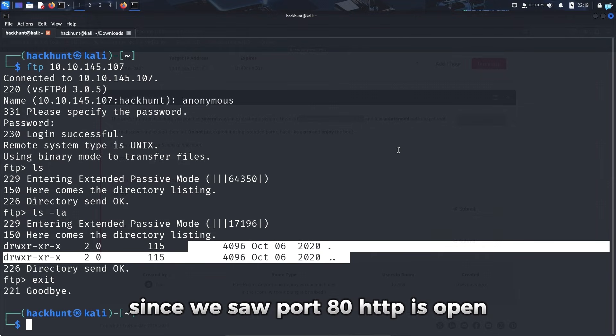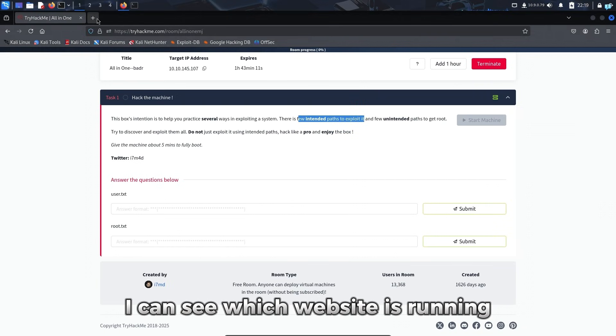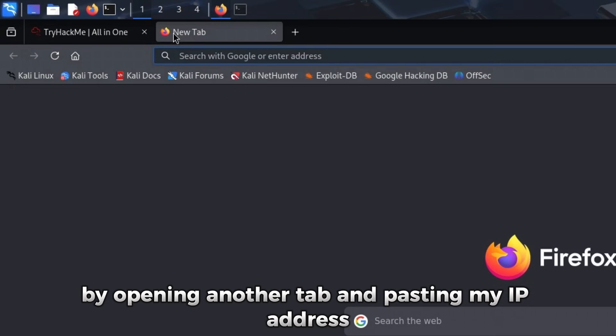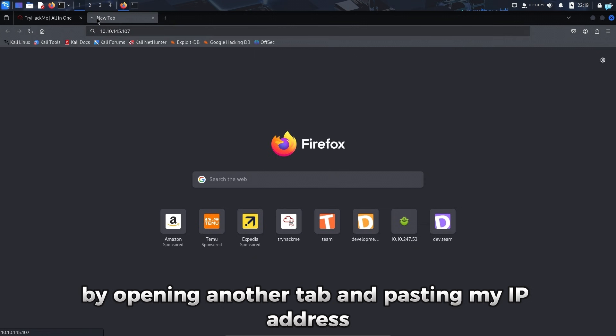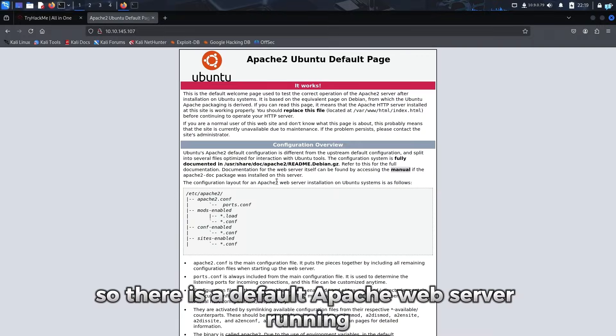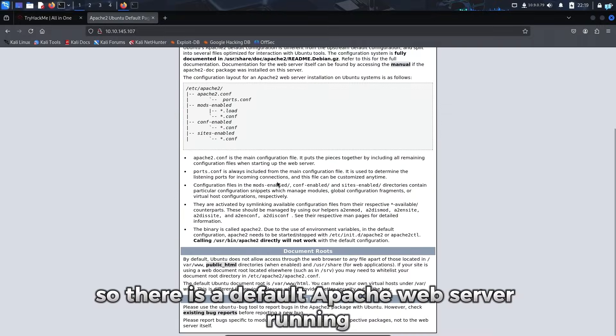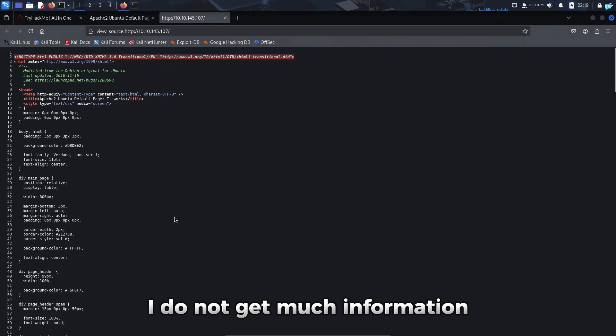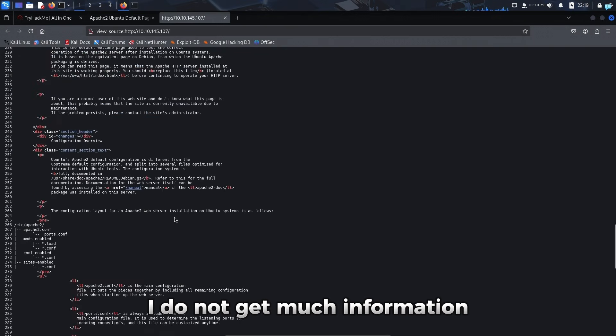Since port 80 HTTP is open, I can see which website is running by opening another tab and pasting my IP address. So there is a default Apache web server running. If I check the page source, I do not get much information.